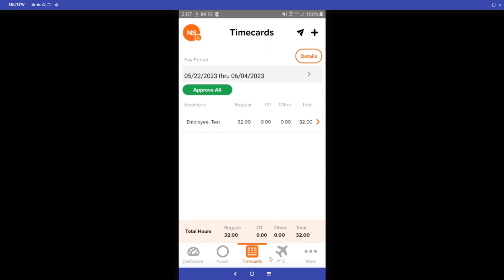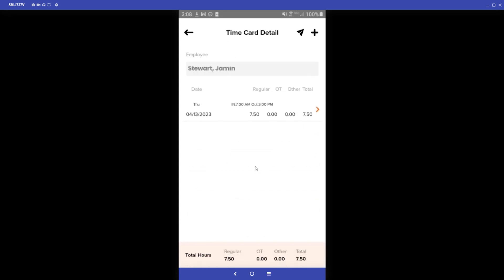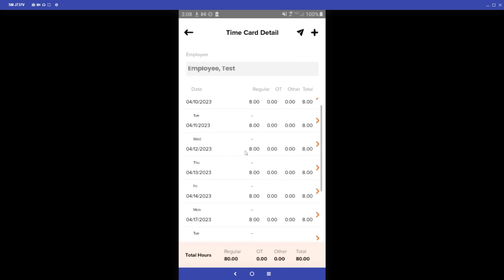Similar to the employee side, we can go to the Time Cards page. As the admin, we can select the pay period we'd like to look at and scroll down to view employee time cards. This section gives a brief summary of the hours each employee has worked that pay period. If you want a deeper breakdown on a specific employee, you can click on their profile — for example, one employee's hours were all on Thursday while another's were spread throughout the week.